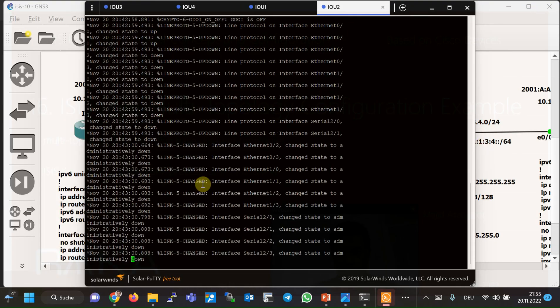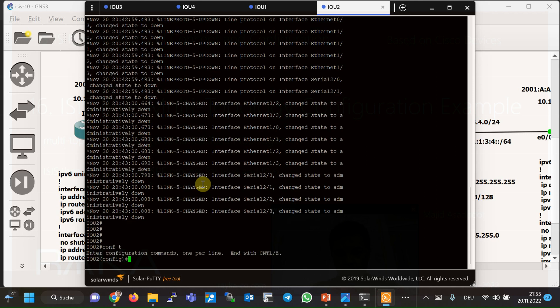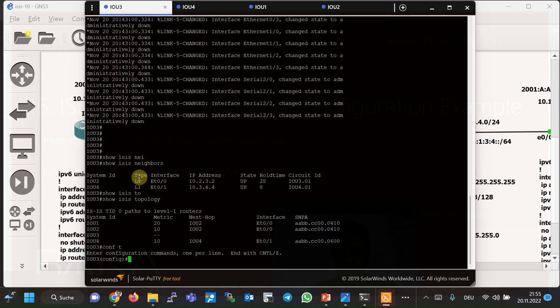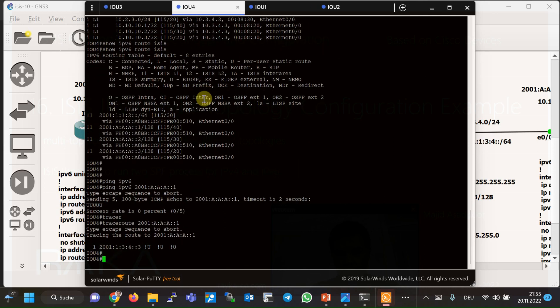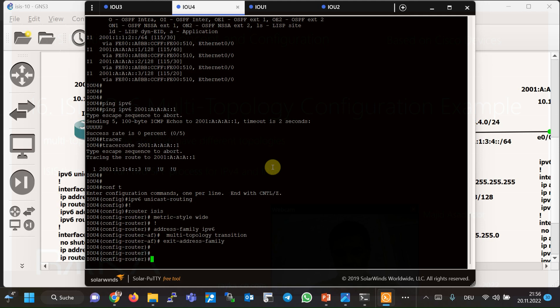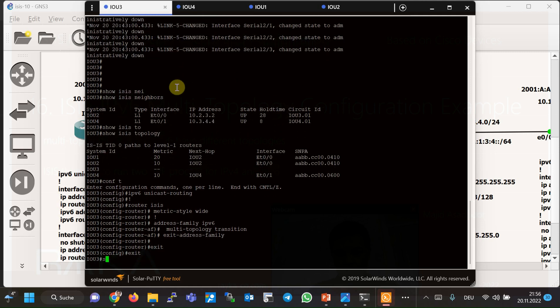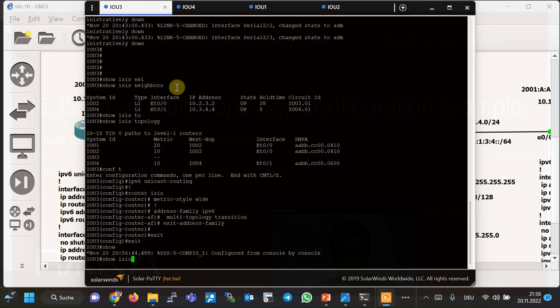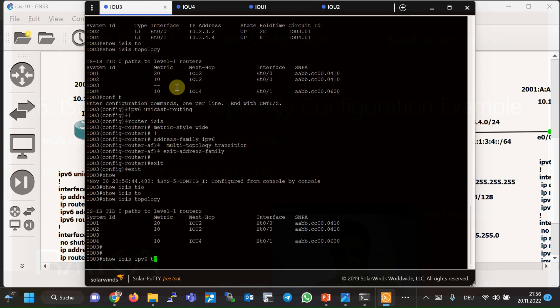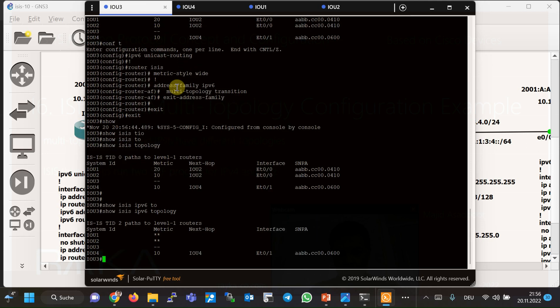Let's copy the configuration and paste it into router 2, router 3, and router 4. After enabling multi-topology mode, two different topologies are created for IPv4 and IPv6, which can be checked with the command 'show isis topology' for IPv4 and 'show isis ipv6 topology' for IPv6.